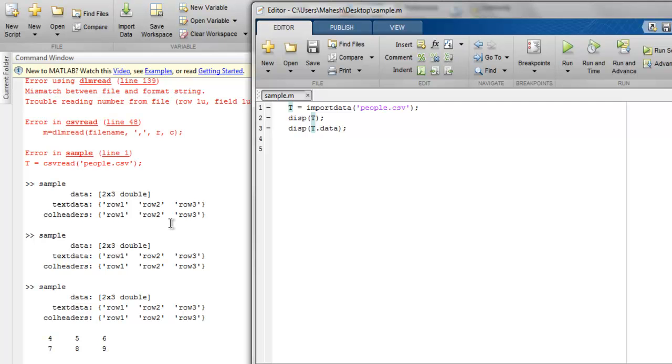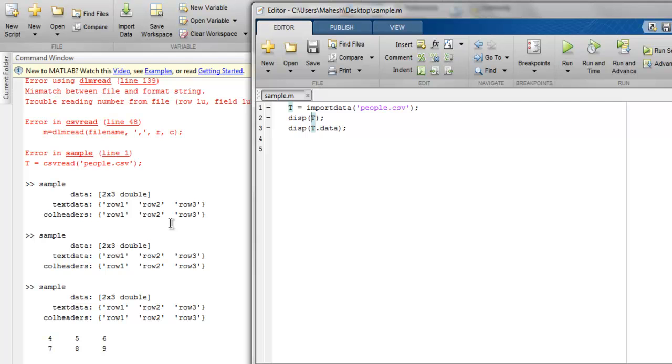However, if you have your header as character, then it is good idea to process it through import data. And at that time you can use t dot data to be displayed and you get the real data, real numerical data that way.